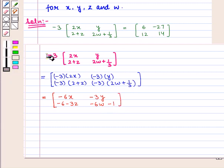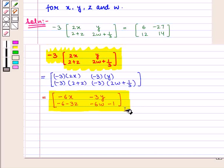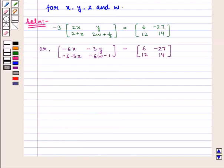Therefore, minus 3 into the 2×2 matrix containing elements 2x, y, 2 plus z, 2w plus 1 by 3 simplifies to a 2×2 matrix containing elements: minus 6x, minus 3y, minus 6, minus 3z, minus 6w, minus 1.